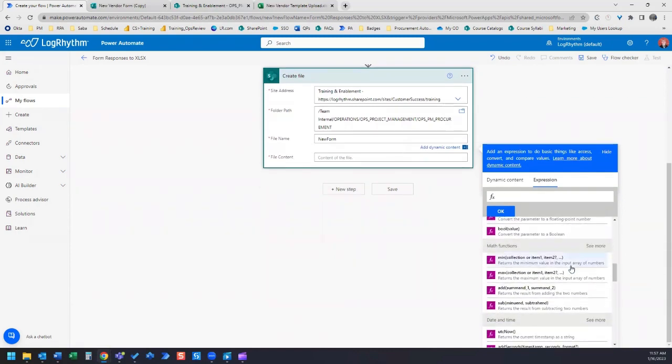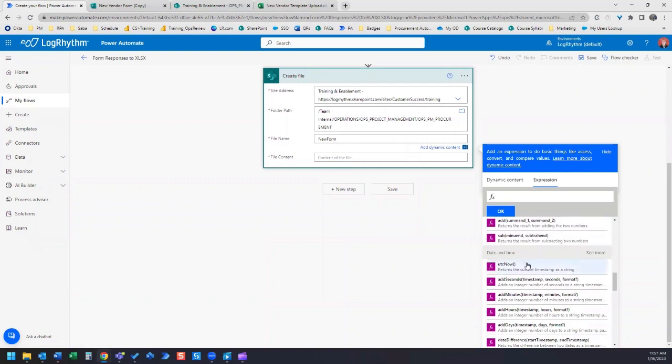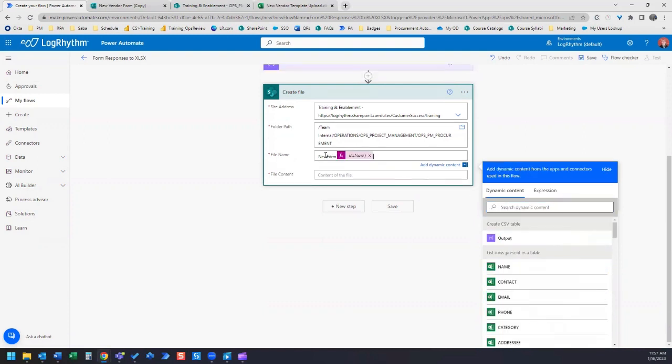You can search down under expressions under time and date and there's this UTC now and that will add the current timestamp to your file name. We selected that and then we click OK and it inserts it right there. Then we just add that CSV to the end.